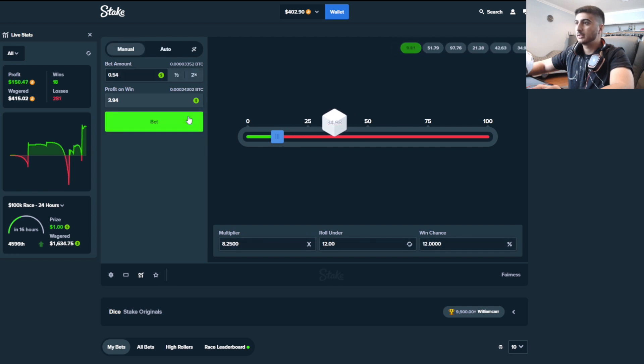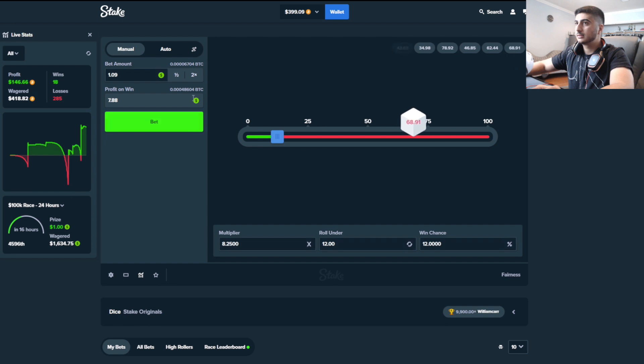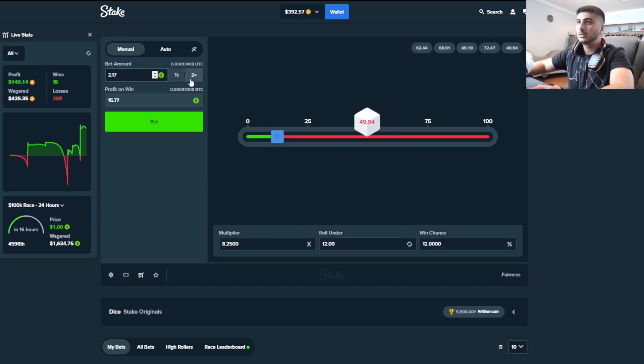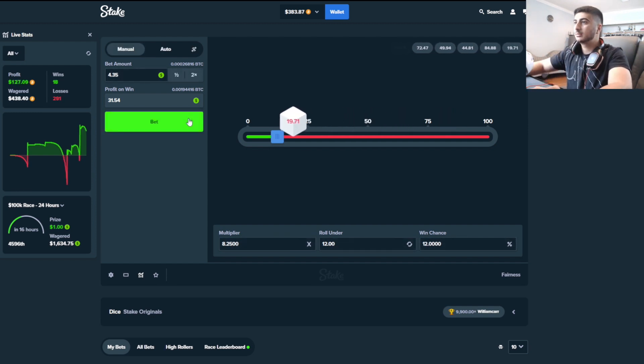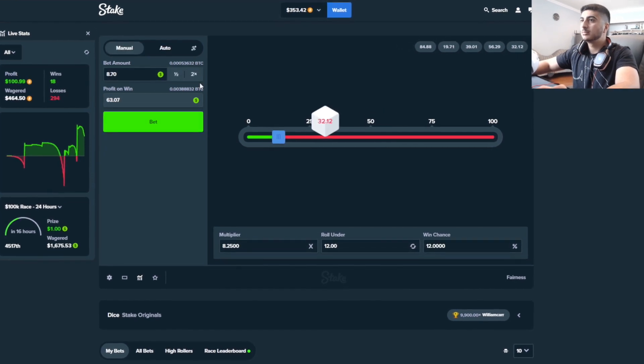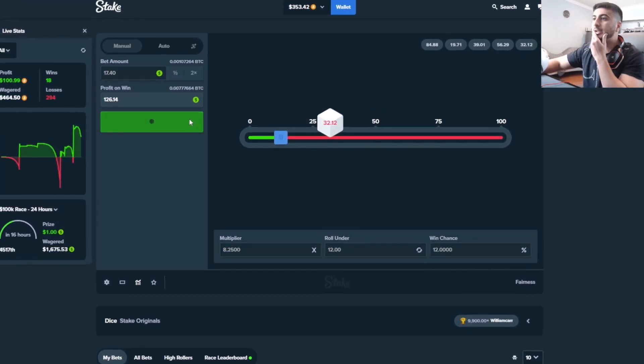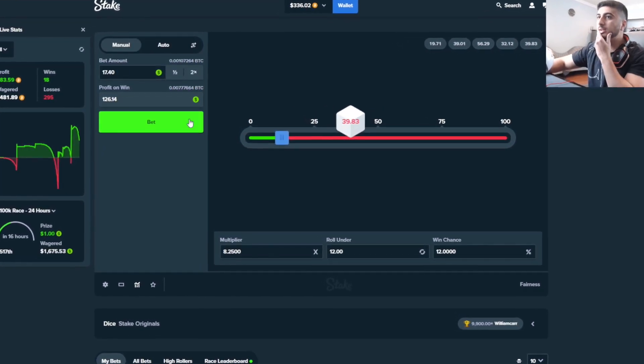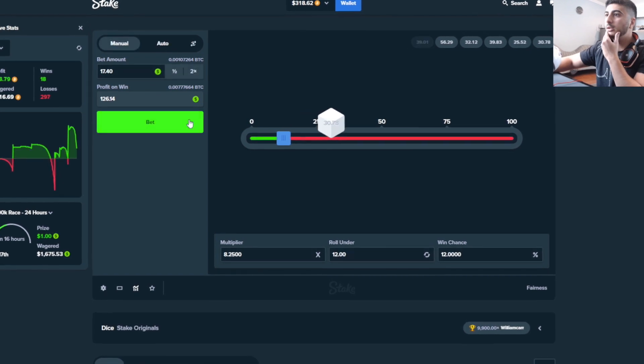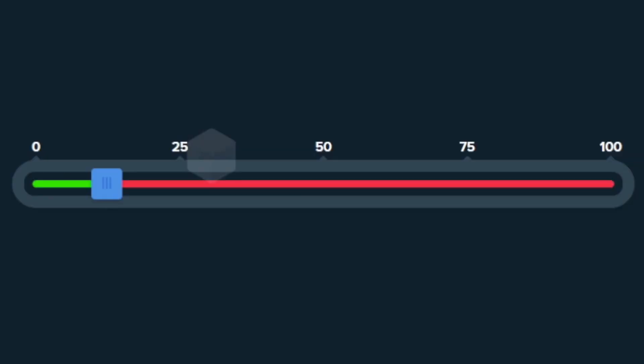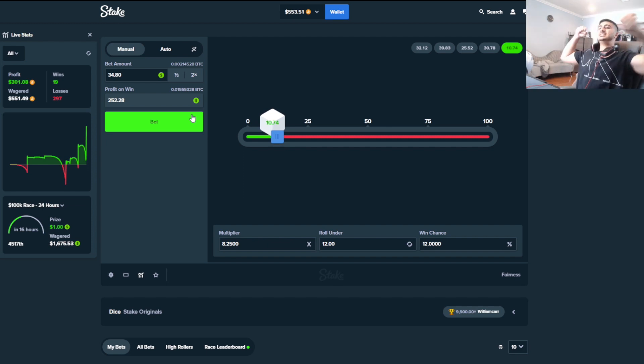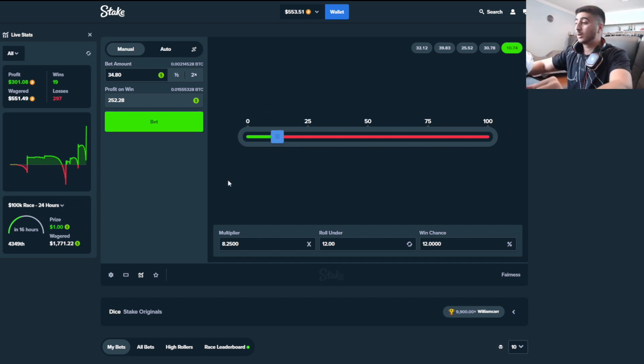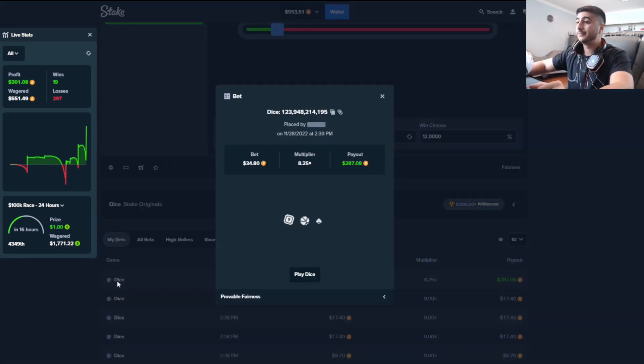We need a hit now. We're getting degenerate again, we need a hit. Please Stake, be nice. Motherfuckers are not being nice. One more. Oh my god! Yes! Fuck yeah! What is that, 287 hit?